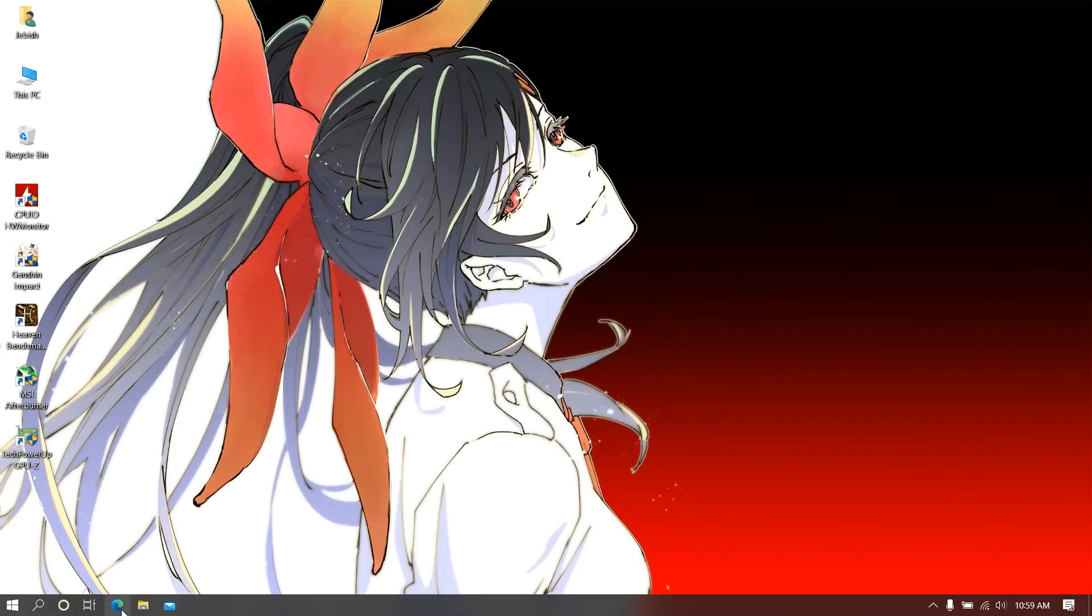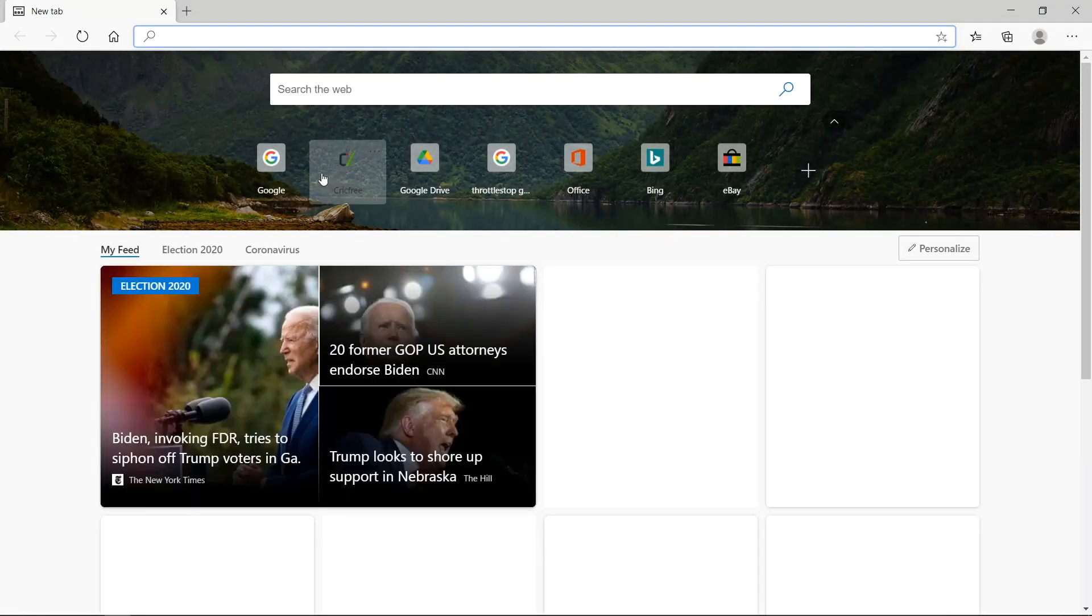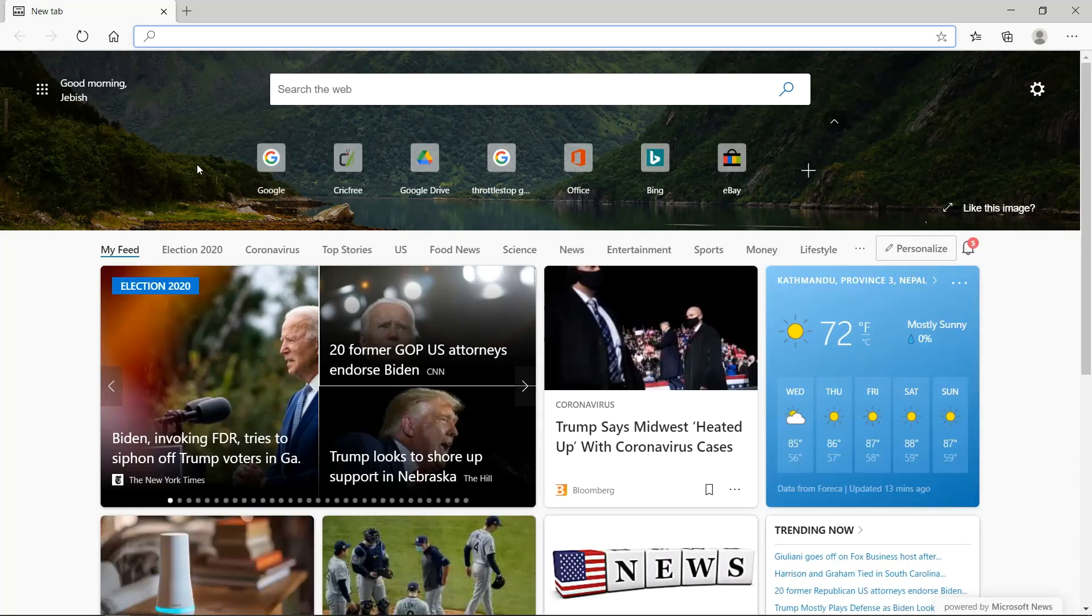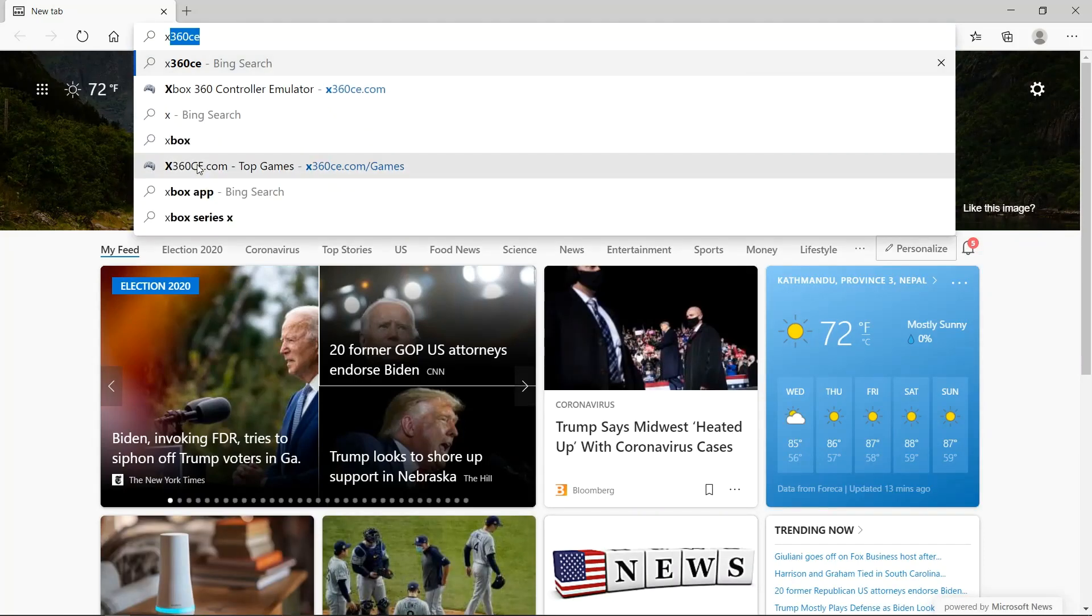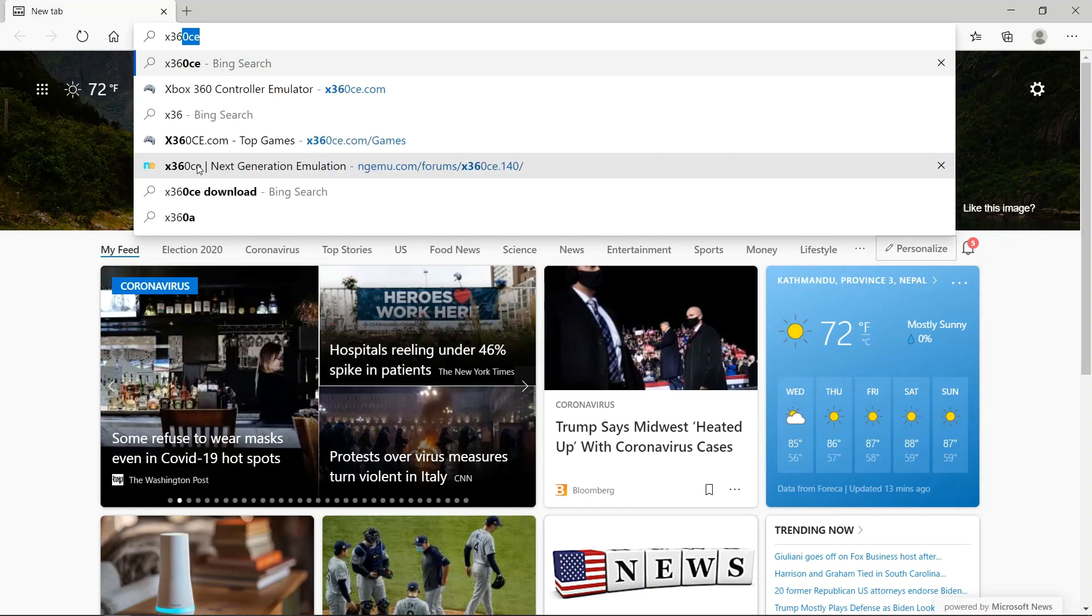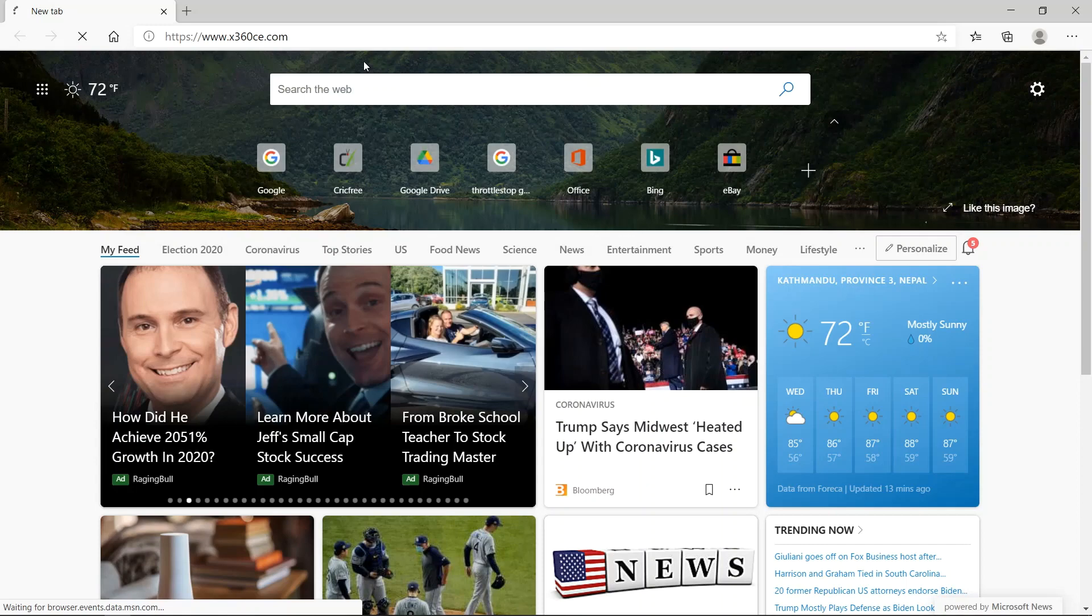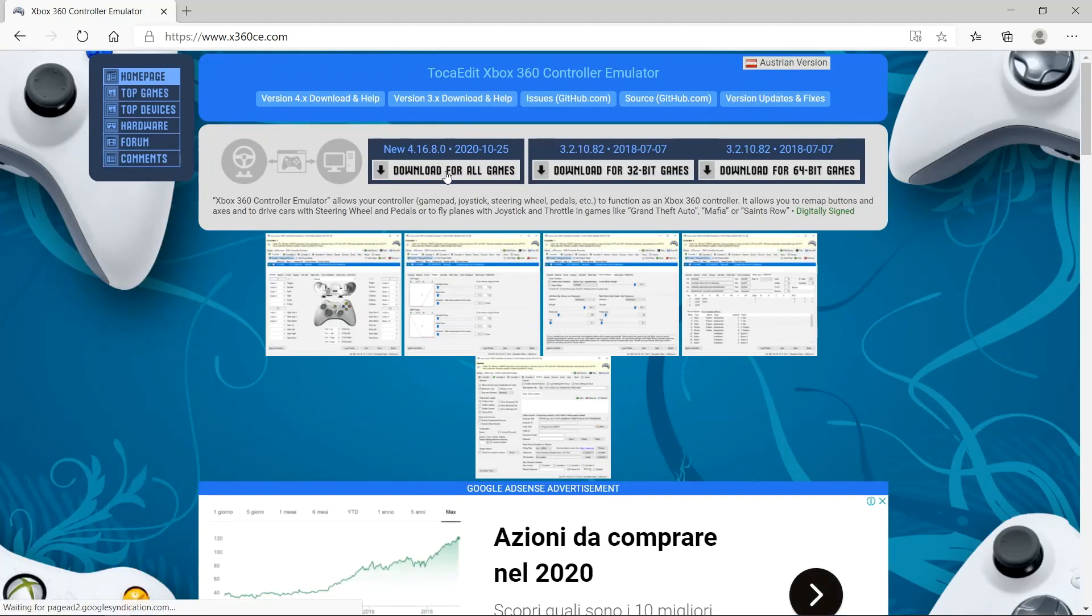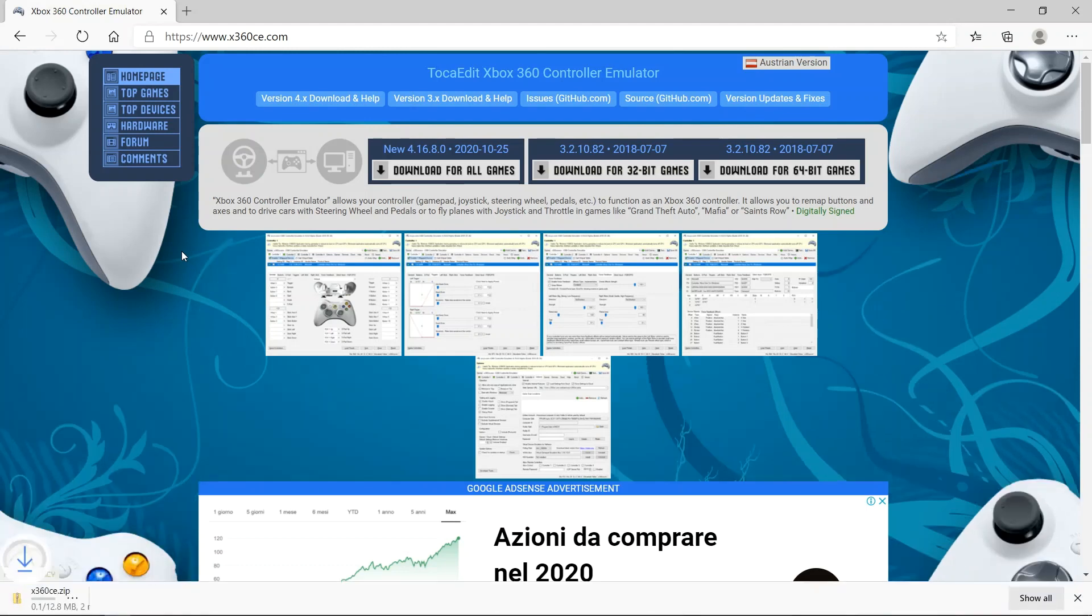We will open our browser and then go to the official website of x360ce, www.x360ce.com. Wait for the web page to load and then we will download the first one, the download for all games. You can download the latest version, just click on download and wait for it to be downloaded.